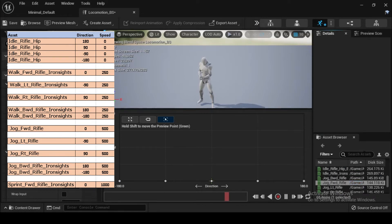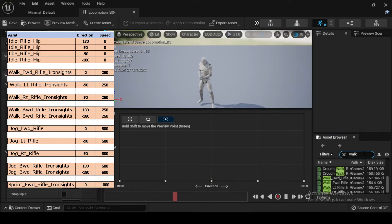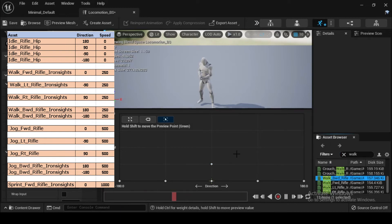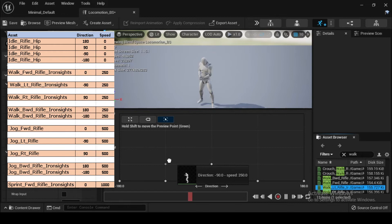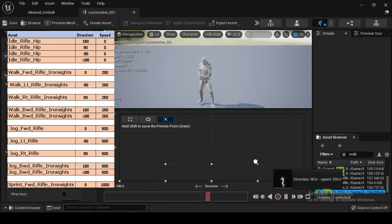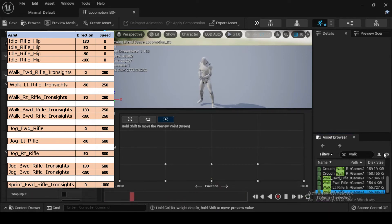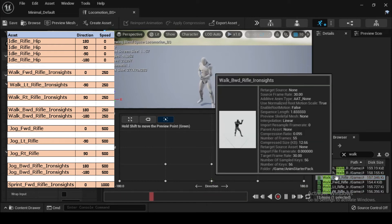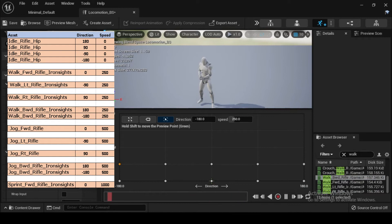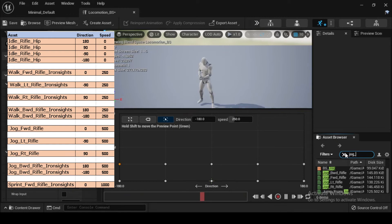In the Asset Browser tab, drag and drop the IdleRifleHip asset into the Blend Space at Direction 0.0 and Speed 250. Then drag and drop the IdleRifleHip asset into the Blend Space at Direction minus 90 and Speed 250. Then at Direction 90 and Speed 250. Then at Direction 180 and Speed 250. Then drag and drop it again at Direction minus 180 and Speed 250.